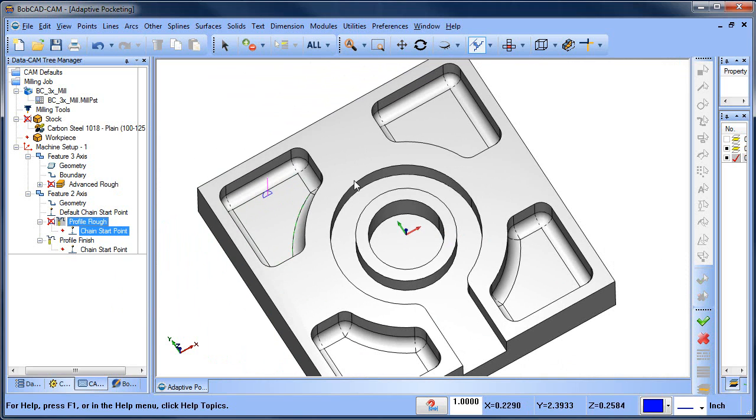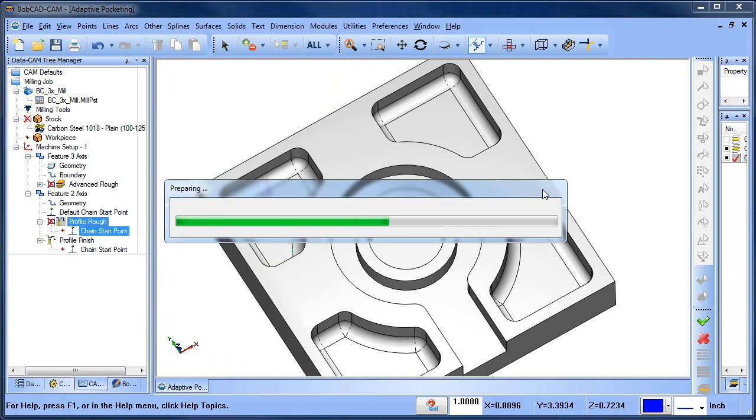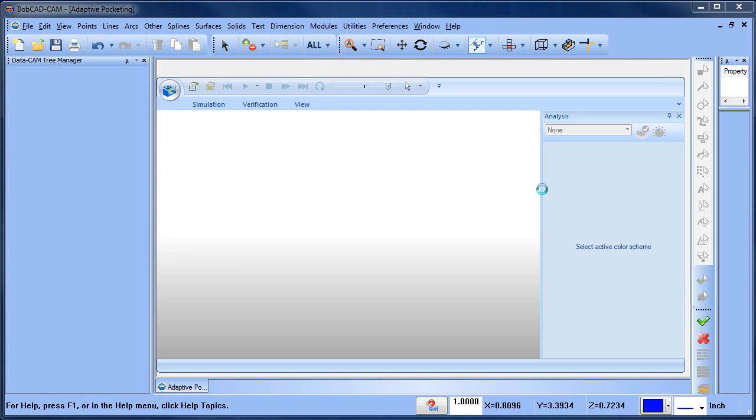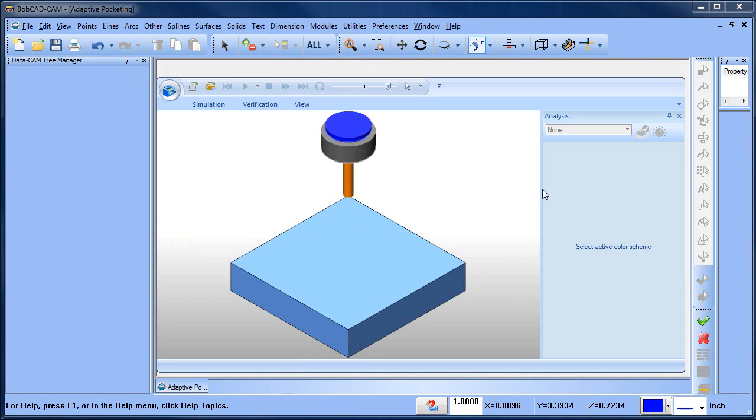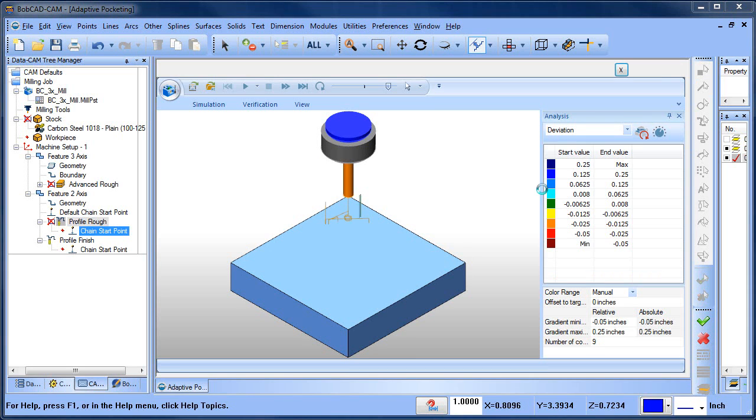So using the Advanced Rough and the intermediate steps, we can rough in, we can finish the floor, we can rough the radius on the bottom, and then from there we can use our profile with side roughing.